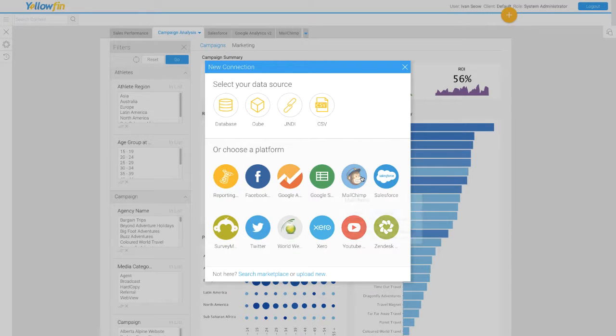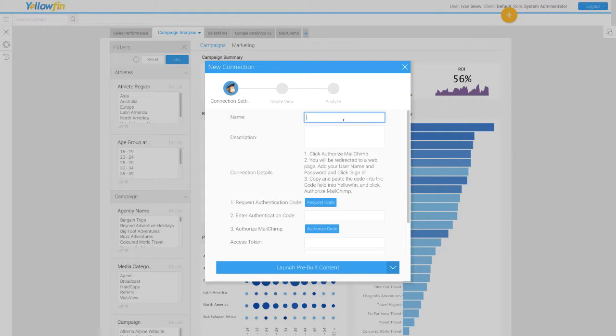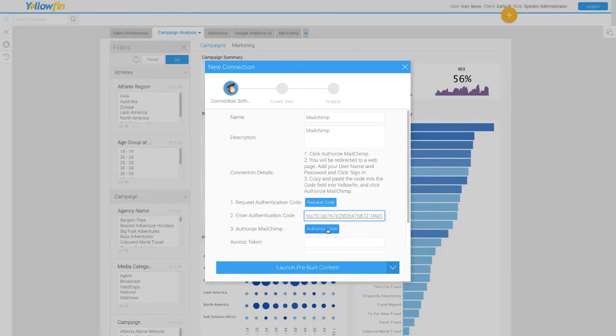With Yellowfin's Connectors, simply enter your credentials and connect directly to your MailChimp data.